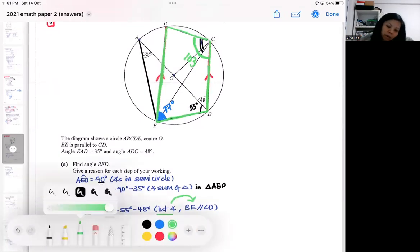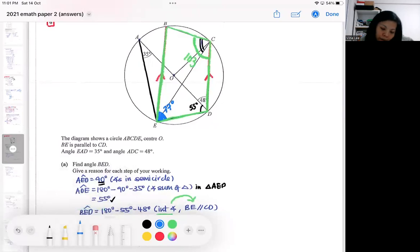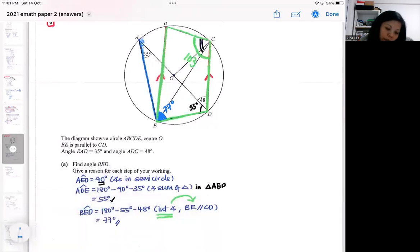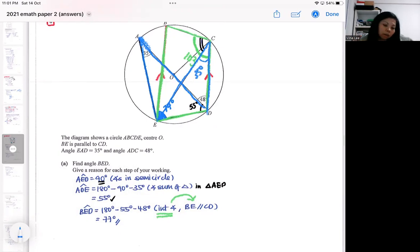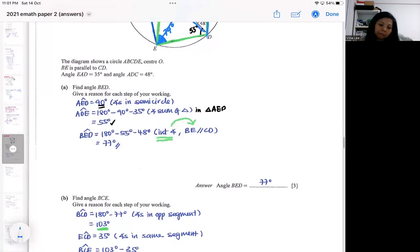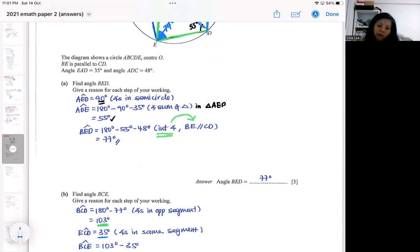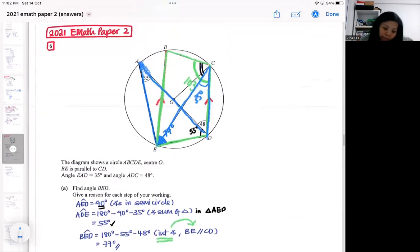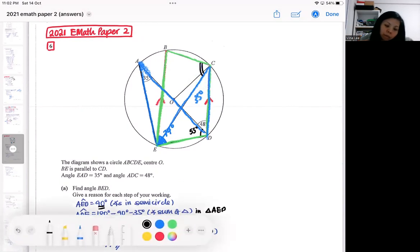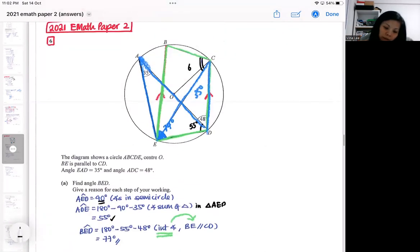Before answering the question I already identified a 35-degree angle here due to angles in the same segment. So I find 103 degrees using angles in the opposite segment, and then 35 degrees using angles in the same segment, and I can do a subtraction to get what the question wants. It's very easy if you explore the diagram before starting. The answer is 68 degrees.